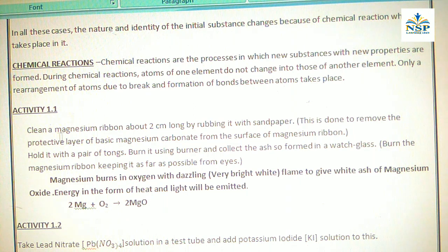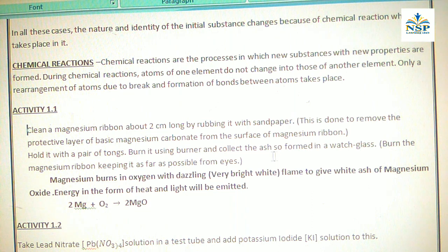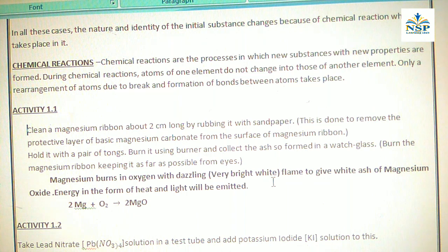Activity 1.1: Clean a magnesium ribbon about 2 cm long by rubbing it with sandpaper. This is done to remove the protective layer of basic magnesium carbonate from the surface of the magnesium ribbon. Now hold it with a pair of tongs and burn it using a burner, collecting the ash formed in a watch glass. Burn the magnesium ribbon keeping it as far as possible from the eyes, because magnesium burns in oxygen with a dazzling, very bright light which can damage our eyes, giving white ash of magnesium oxide.